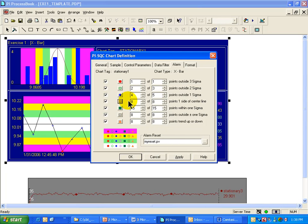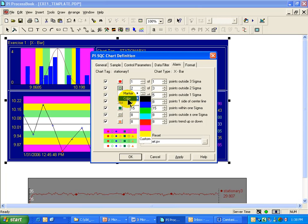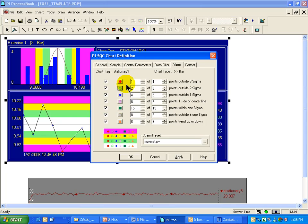By the way, you can also control the look of these alarms, changing the marker and changing the color as you see fit. If you'd like more information about all of these alarms, you'll find that in the SQC guide that comes with the add-in. You'll find these alarm types documented there.